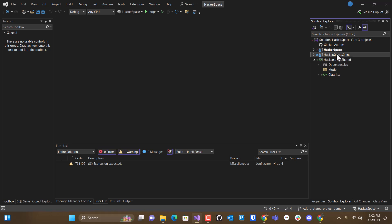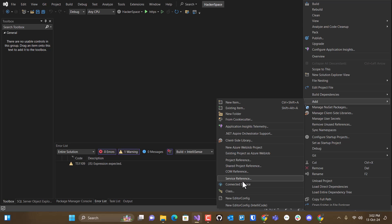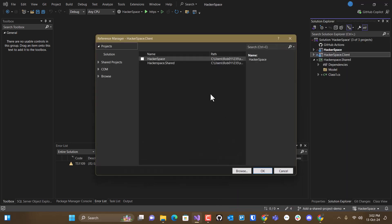And then we're going to go to client and do the same thing. So we're going to add a project reference. And notice that client does not look into the server project. It doesn't need to,